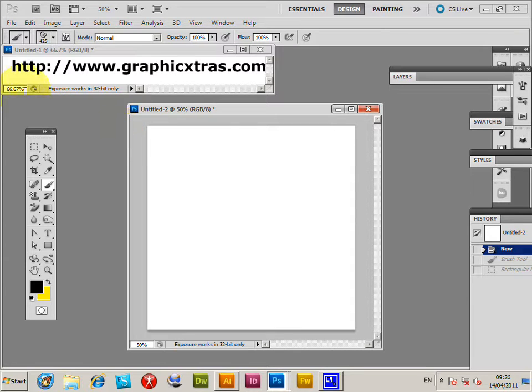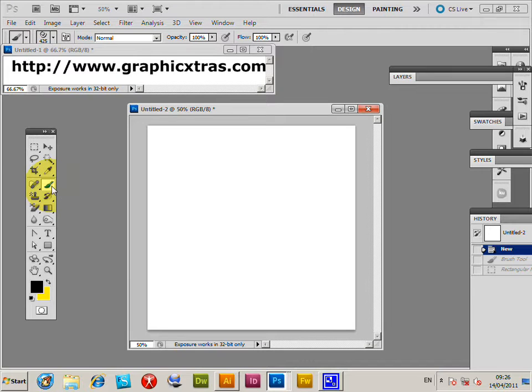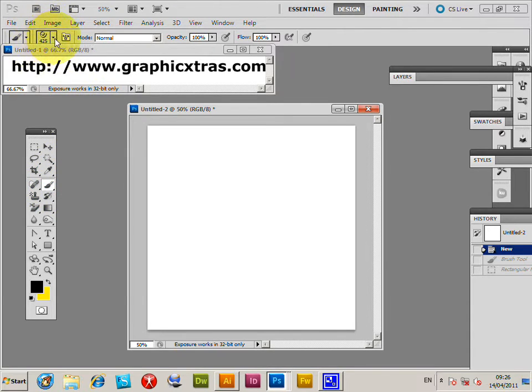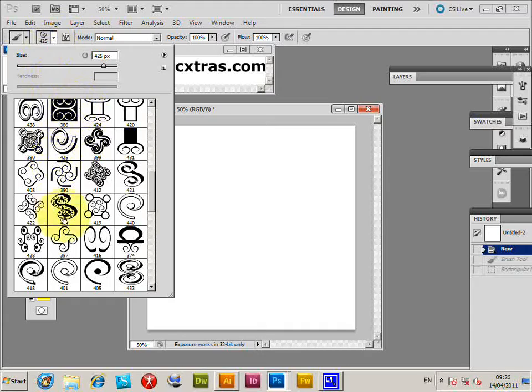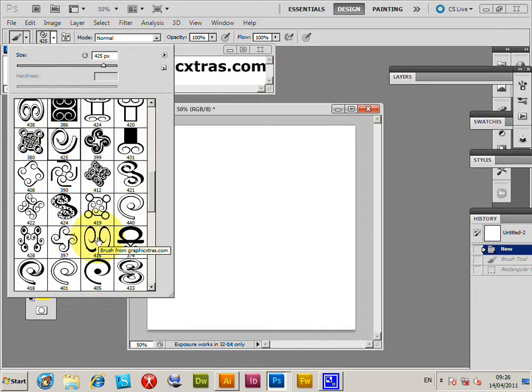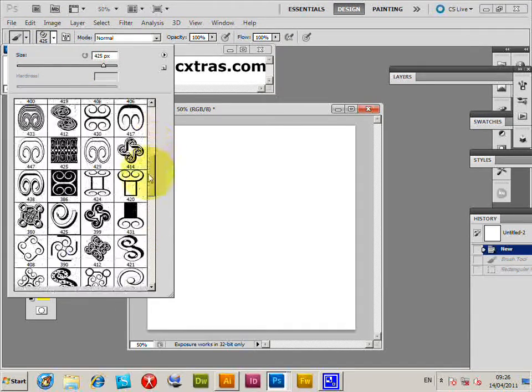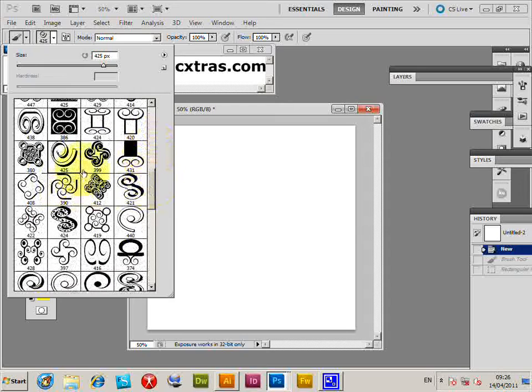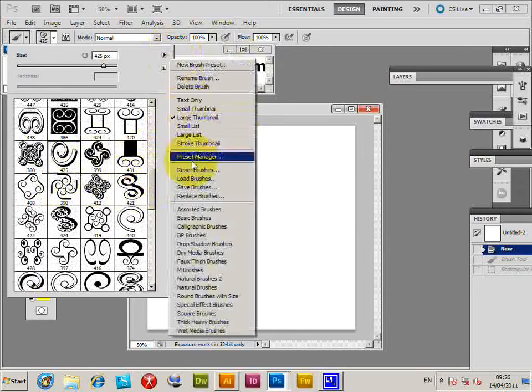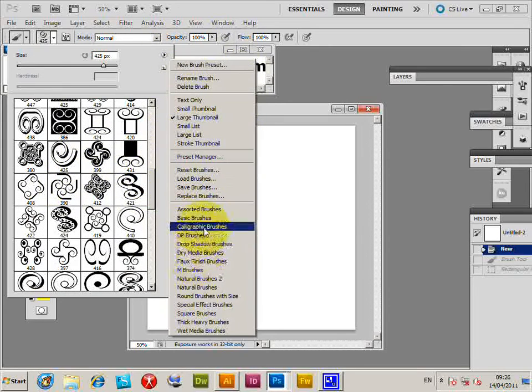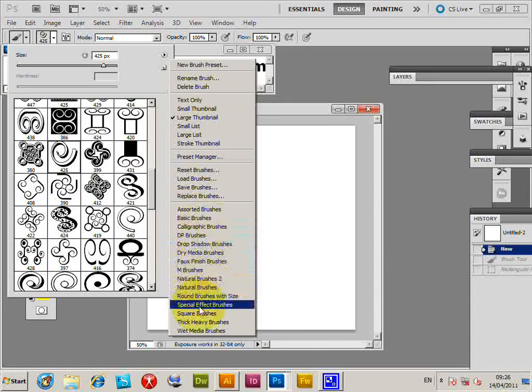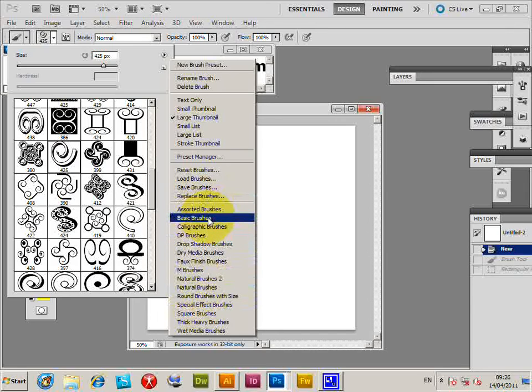We're in Photoshop now, and I'm going to select the Brush tool. Click there. The brush palette will appear. I've got some brushes here—they're graphicextras.com swirl brushes. I'm going to select one of those, but you could use any other brush: the default brushes, some of the brushes here, or any you can find on the web.